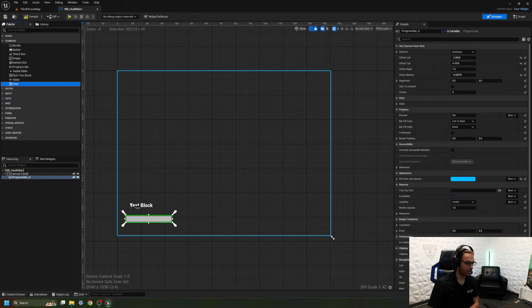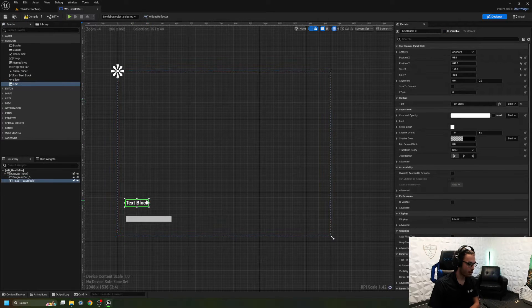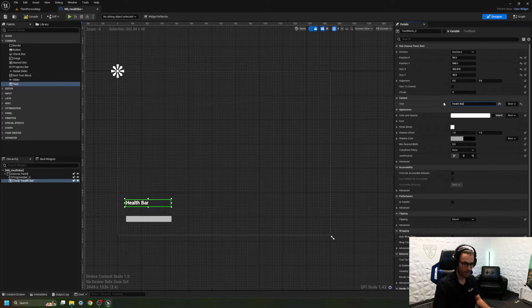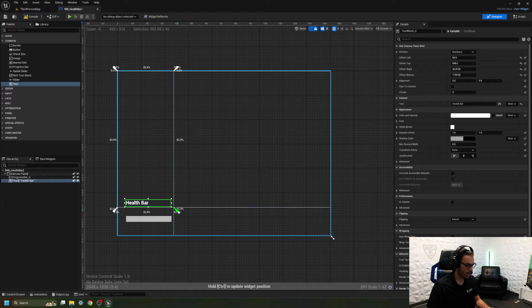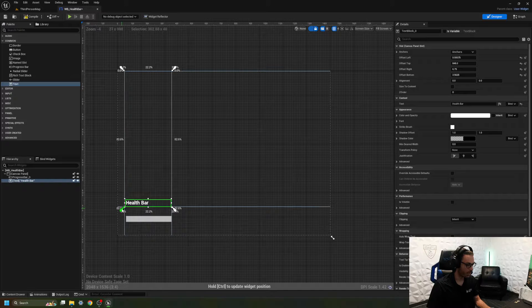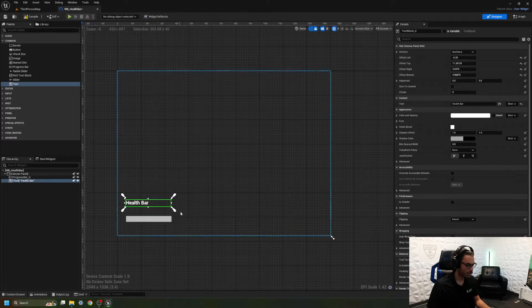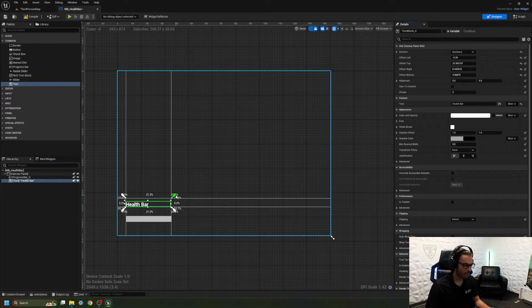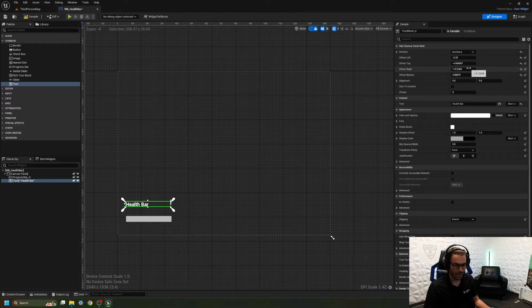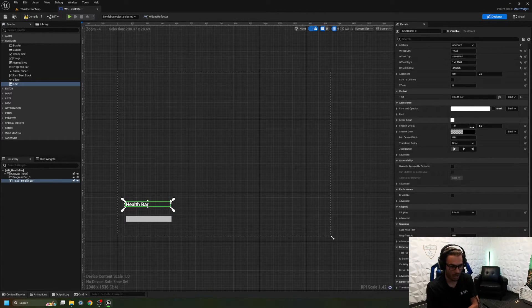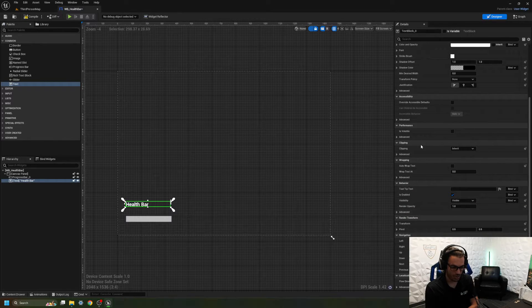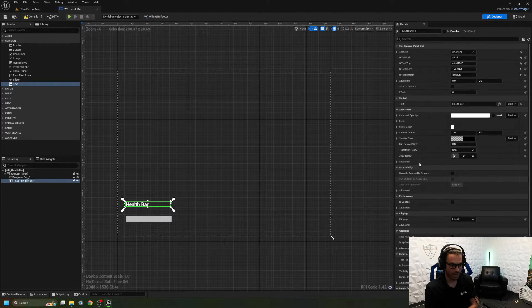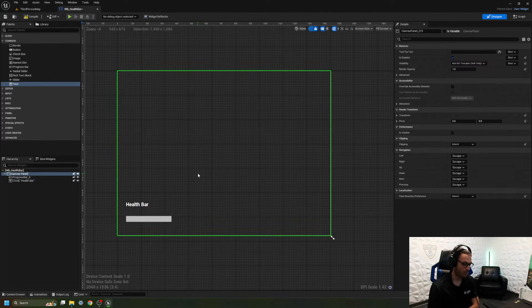I'm also going to grab a text box here and call it Health Bar, and anchor these elements in place so they never move from where I need them. Now I can come in here and start offsetting certain things — if I wanted to go up or down I offset here, if I want to shift left or right I do it here. Here are the anchors as well — you can change them here and also change the text, add some shadowing. There's a whole bunch of stuff you can manipulate, but I won't go super in depth to all of that right now.